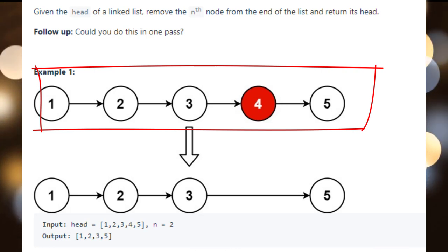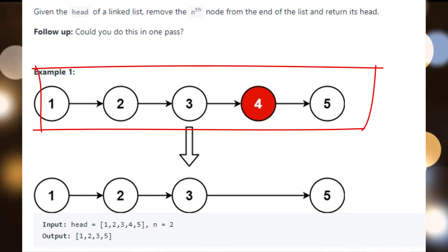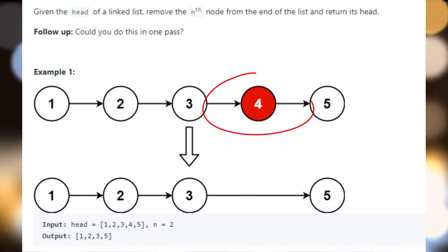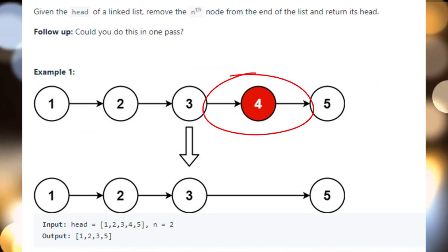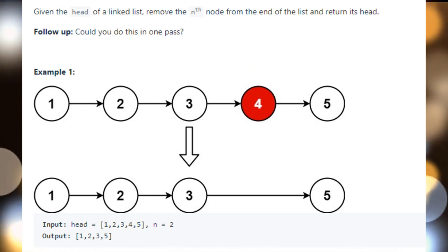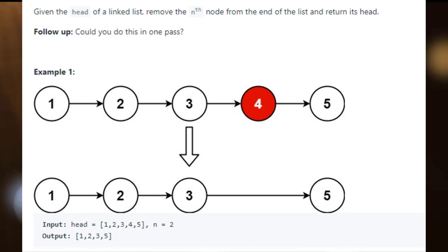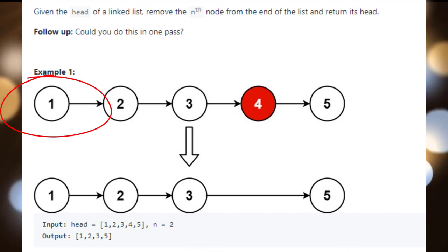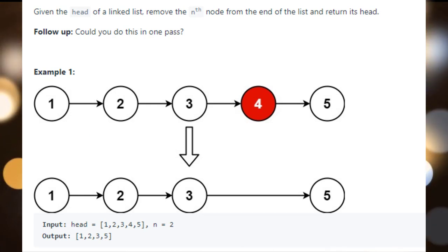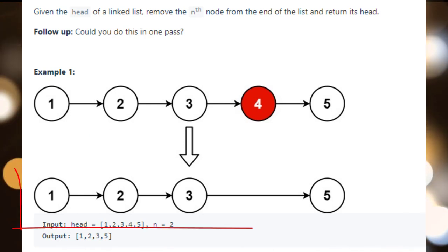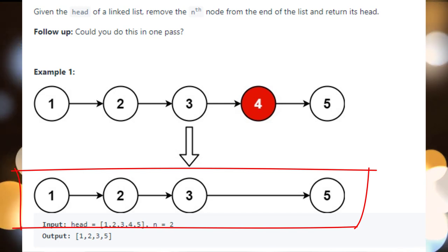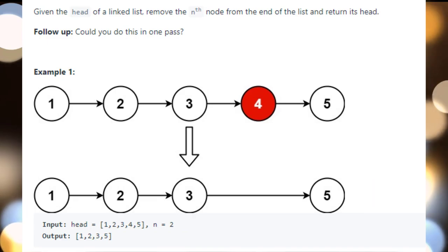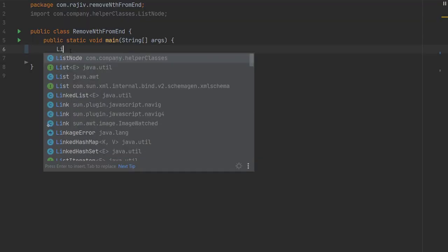You can see from the example that we have nodes one, two, three, four, and five, and it has asked us to remove the second node from the last. If you count from the end, the first node is five and the second node is four. We are returning the head of the linked list after removing four — returning one, two, three, and five as the output.